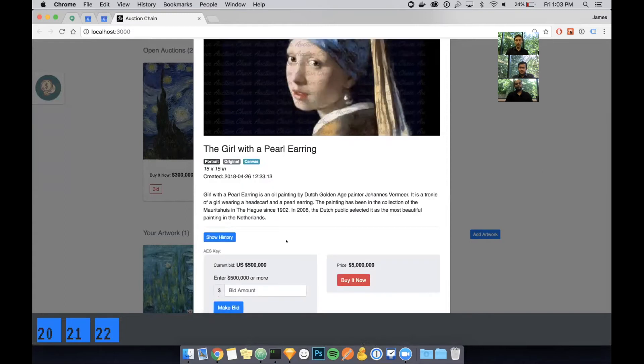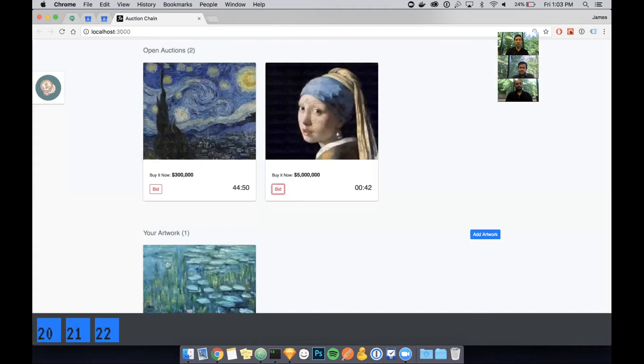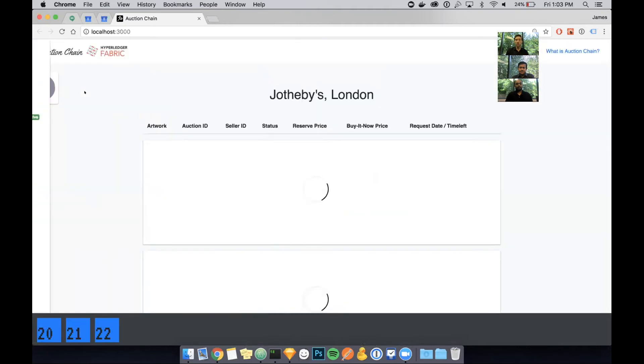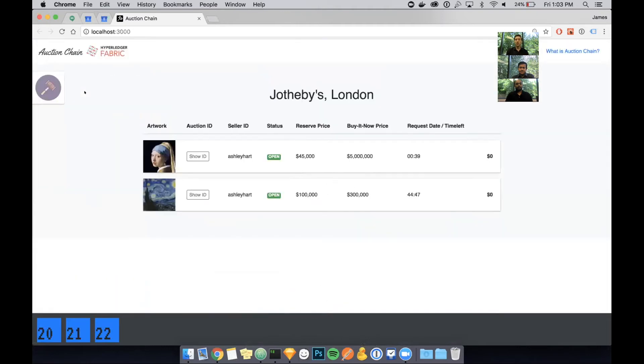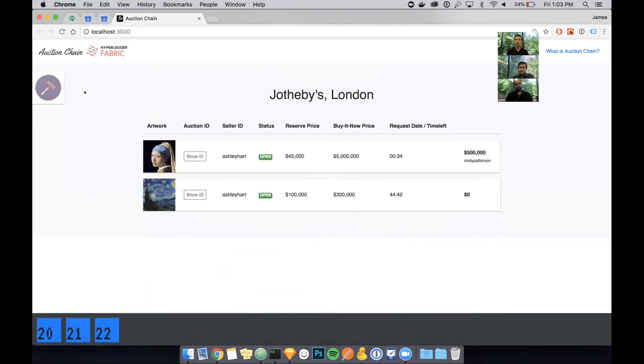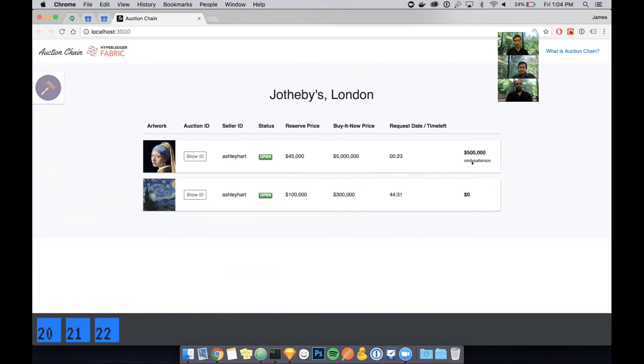It's another way for this application to kind of secure the asset on the blockchain and prevent fraud from happening. So I've placed a bid. I will switch back to the auction house view to show you the kind of updated status on this particular piece of art.